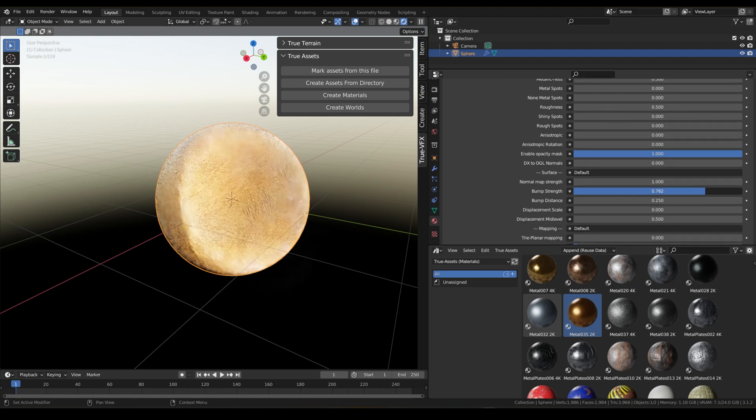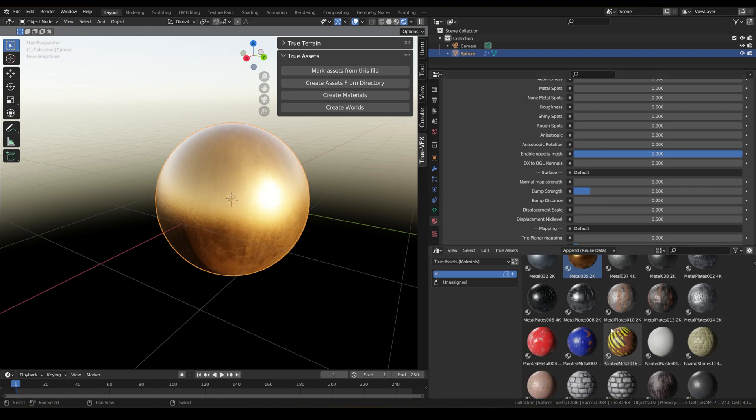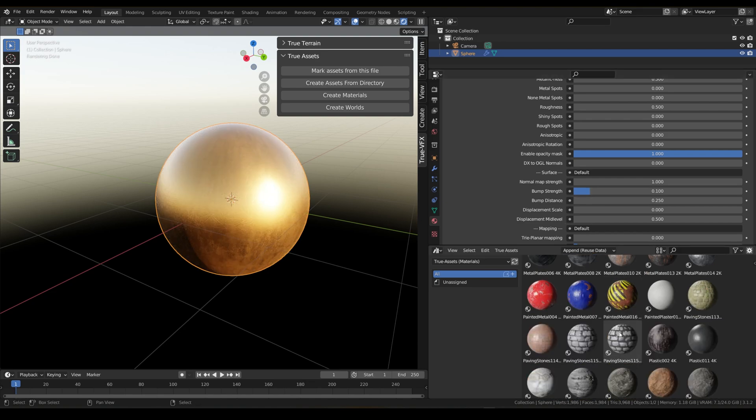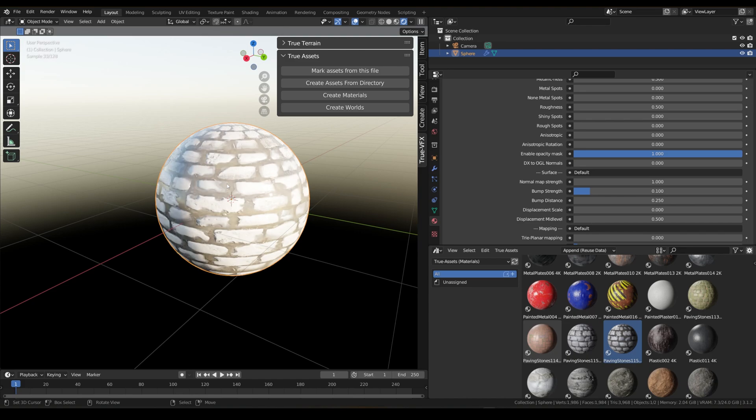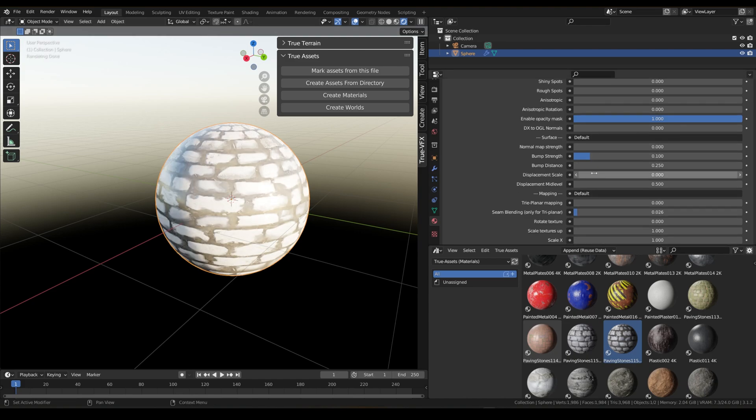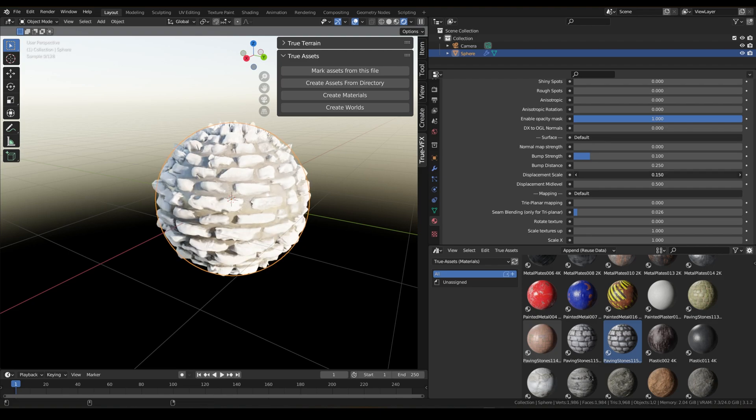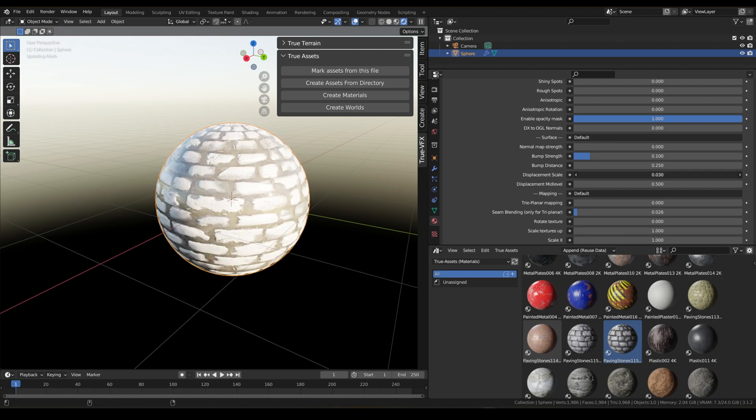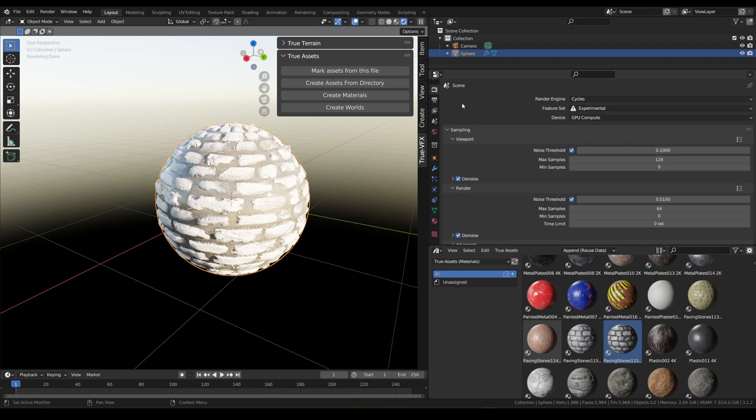And some of the materials that I've got have nice displacement built into them. We can adjust the displacement values of this, so something like that. Obviously to do this you will need to have adaptive subdivision enabled and you'll need to be in Cycles and in the experimental render mode.